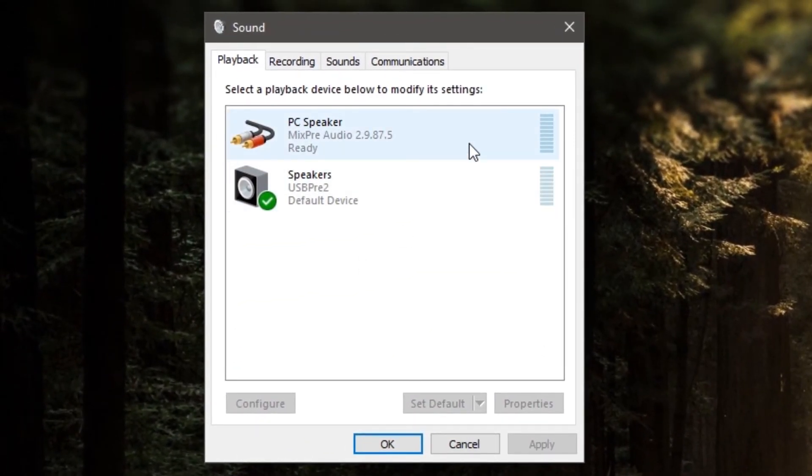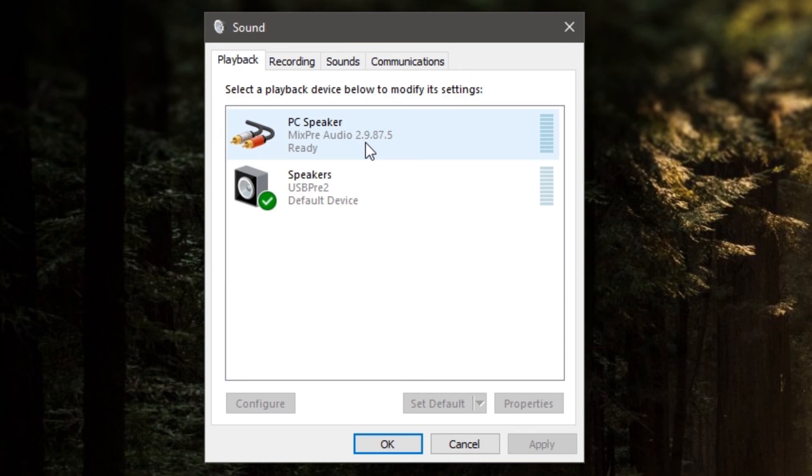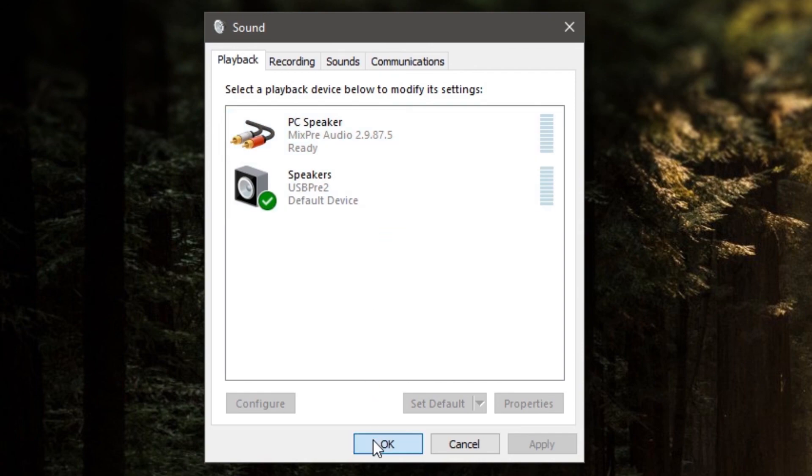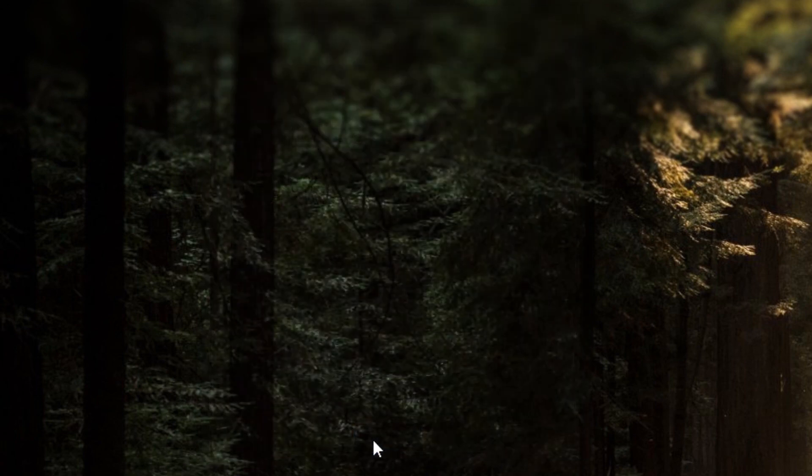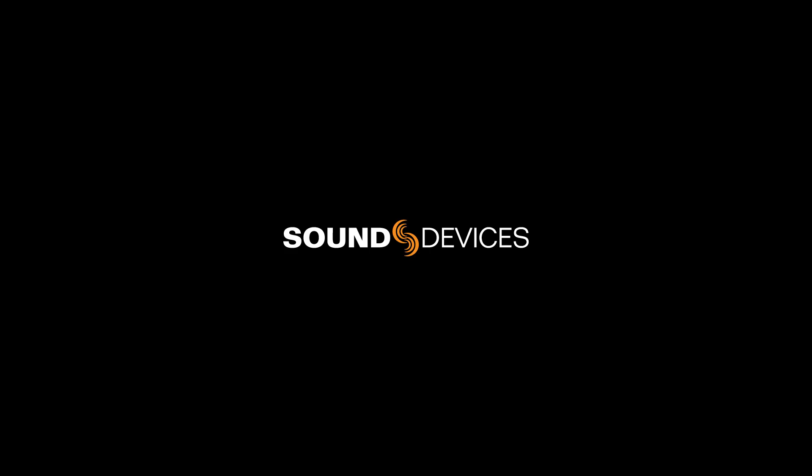In here, we'll want to find our MixPre series recorder we've connected earlier. You may have a large list of Playback Devices and that's okay. You'll want to search for a listing that notes MixPre audio and then the version number showcased here. If you see that your MixPre series recorder with the ASIO version number at the end, congratulations! You've successfully installed the MixPre series ASIO driver.